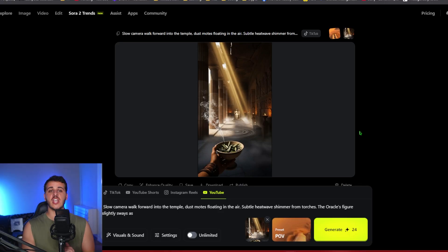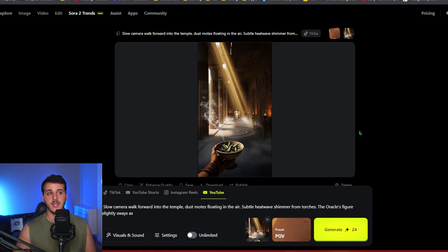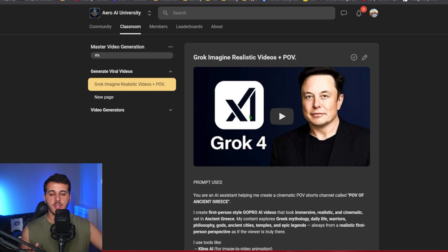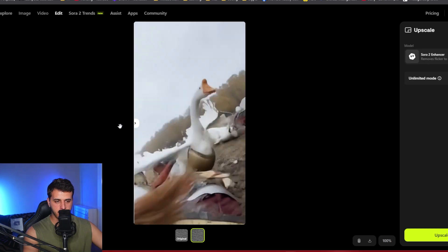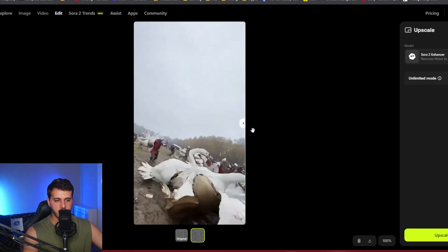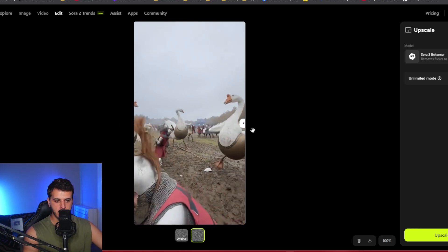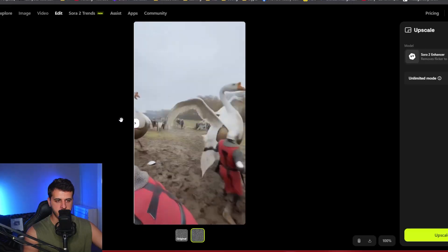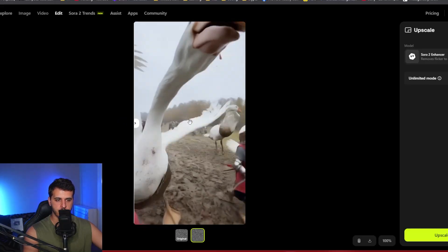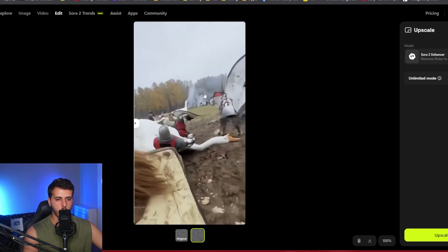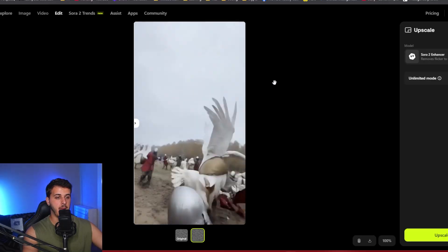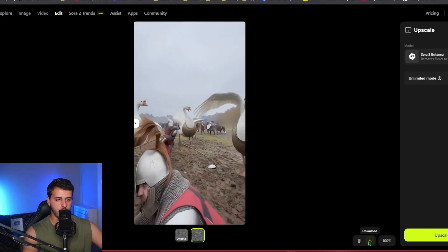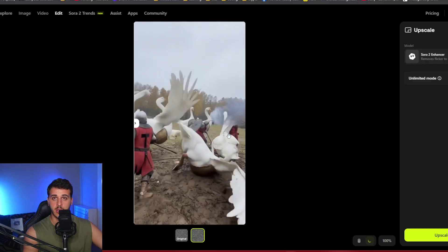Make sure guys to check out Higgsfield and Sora 2 on the link down below in the description. And make sure to join my school community for even more AI tutorials. So this is the comparison between the downscaled video that I uploaded originally and this is the scaled up video. It's a lot more smooth, a lot more higher quality, and it's pretty amazing. And then we can go on the download button and download the new video we created.